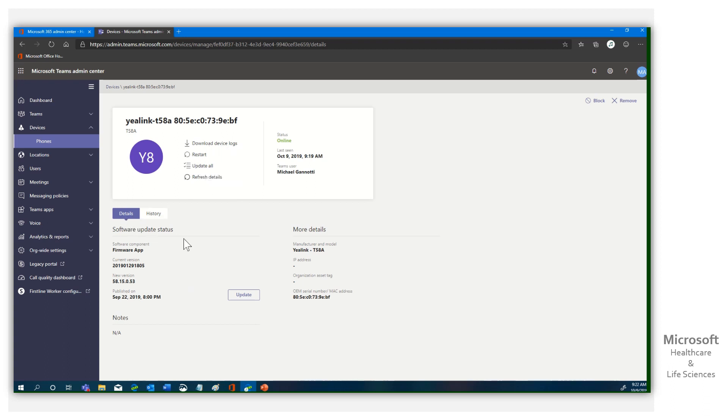Here under software update, you can see the latest and the latest published. To update that, I simply need to click update, and it's going to run. Let's go ahead and do so.